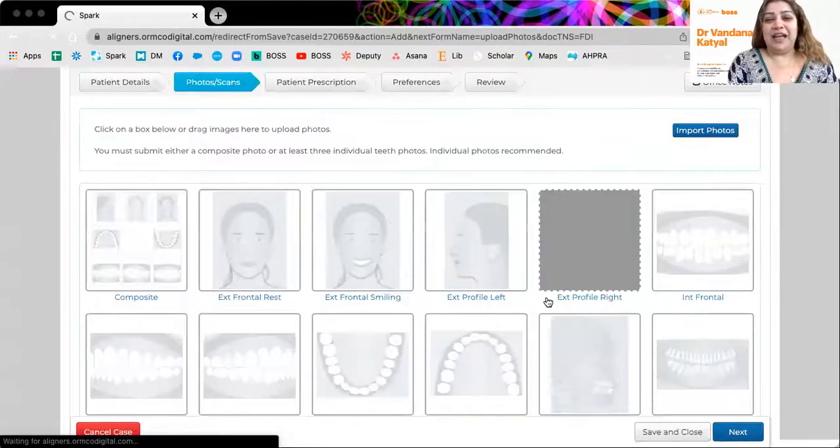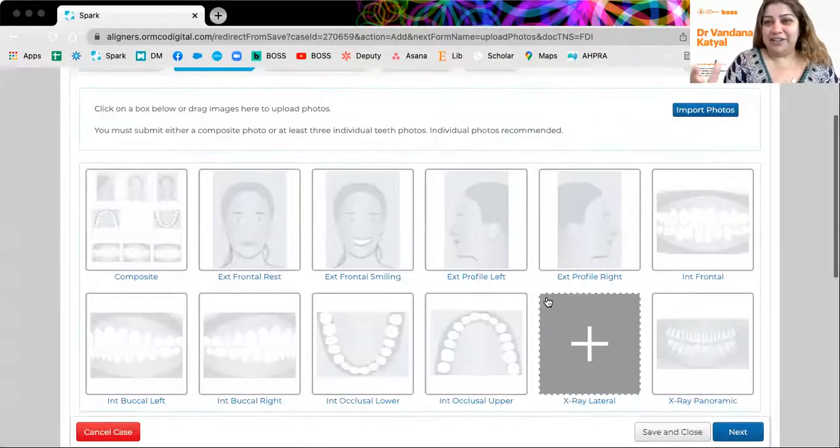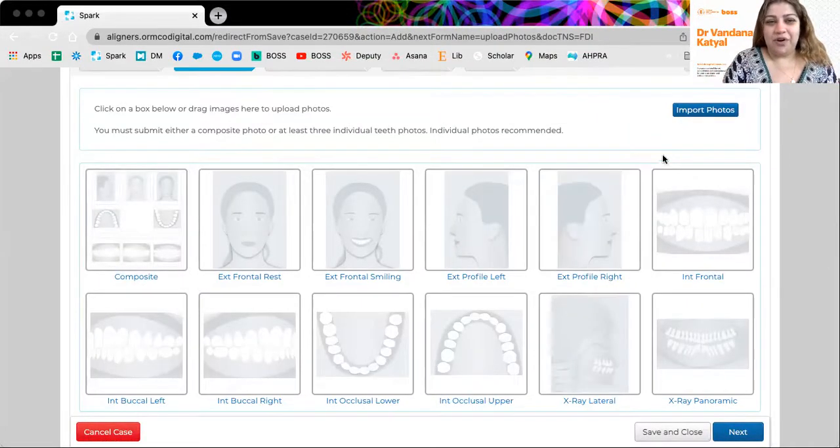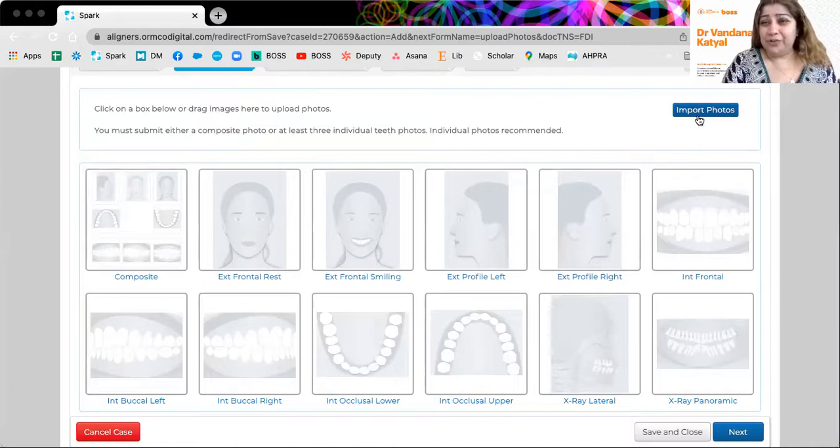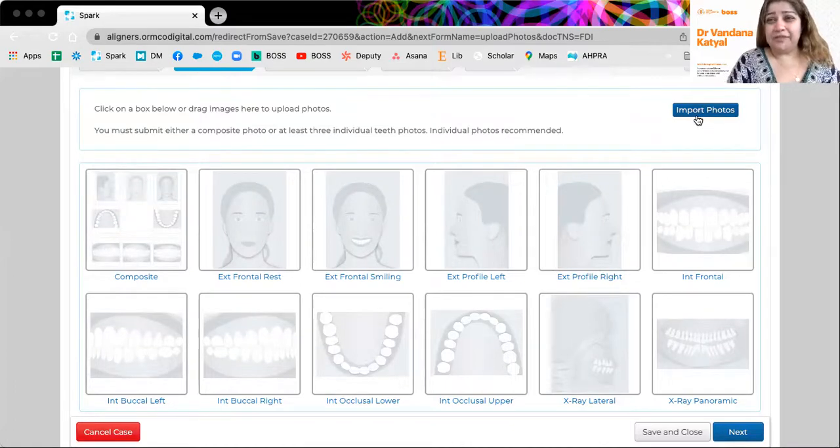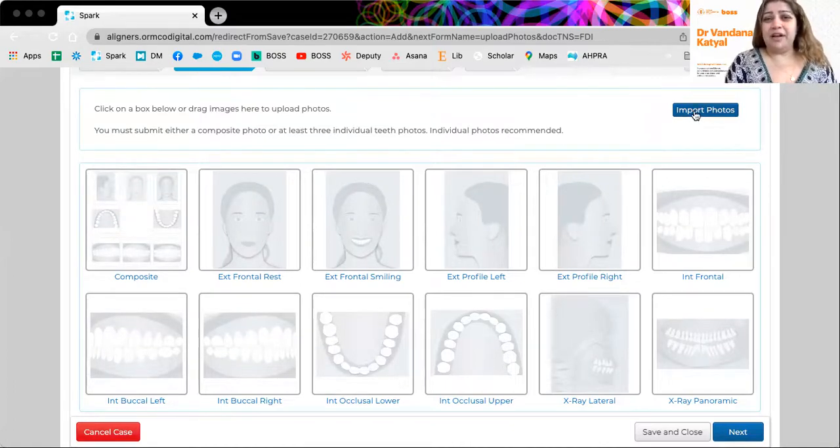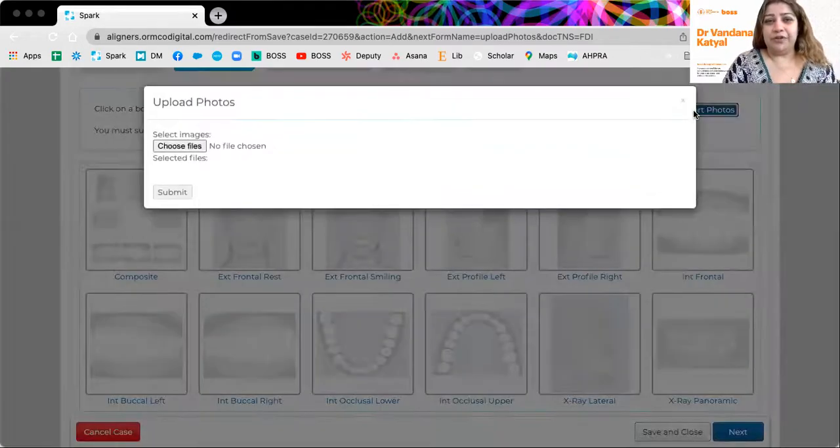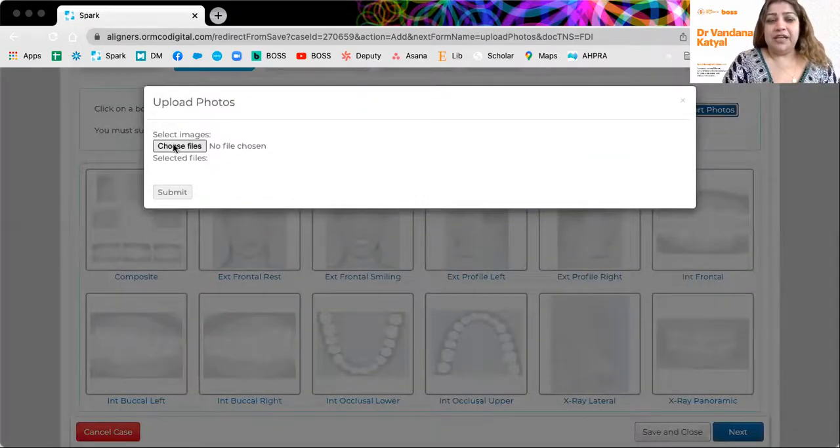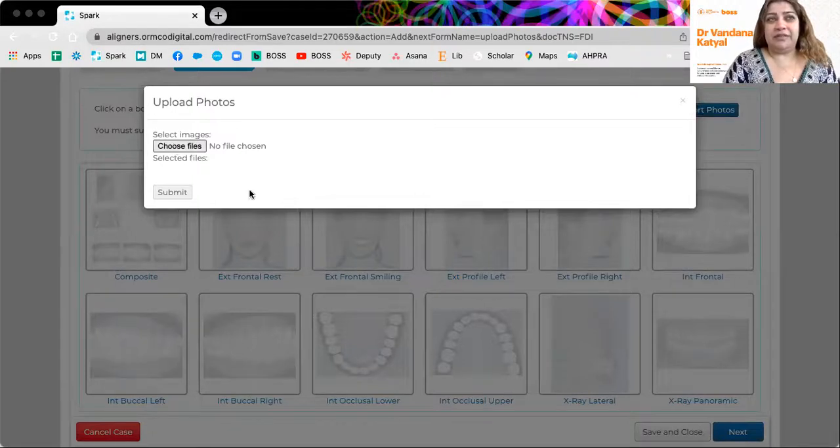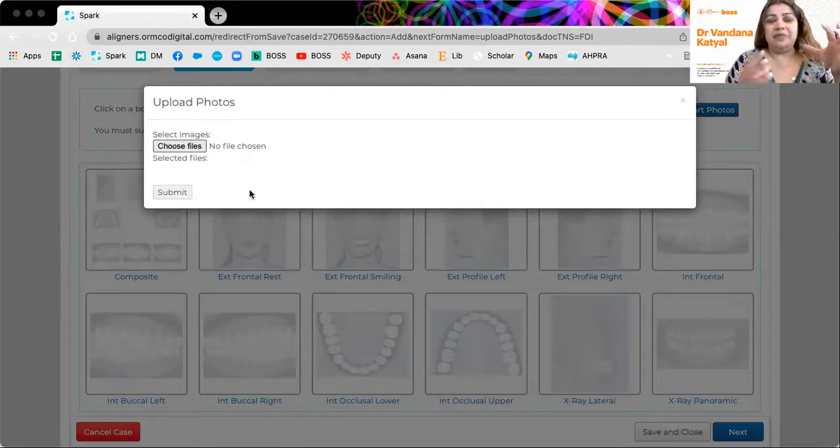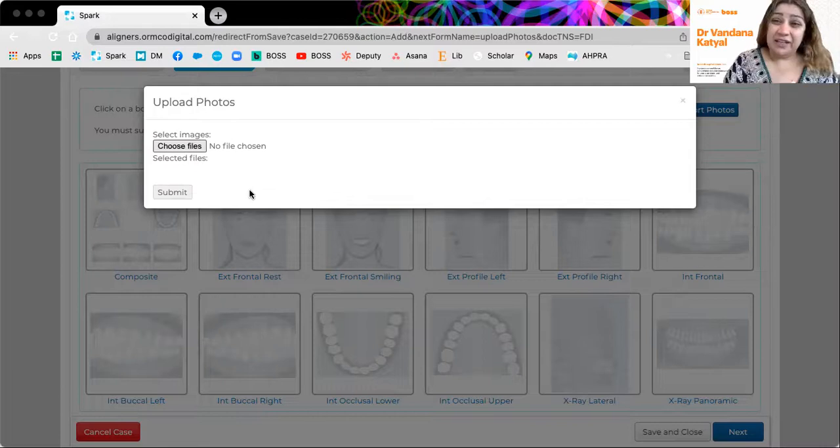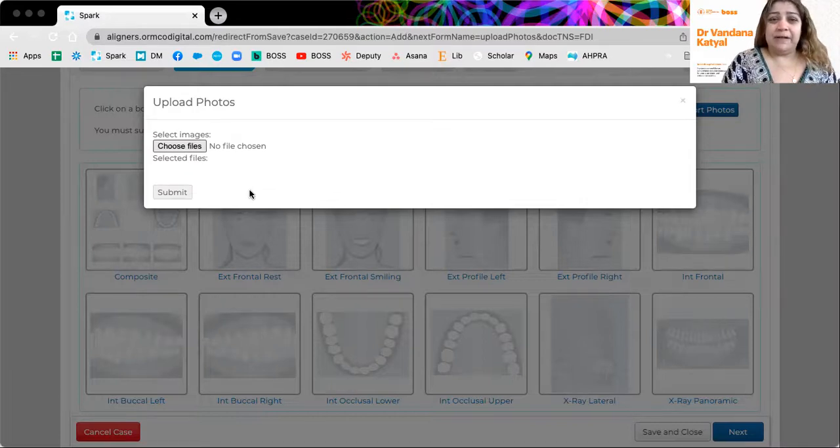And I've taken 20 years off my age with that date of birth. So what we're going to do now the next day, just like any other portal, they want to see your photos without photographs. A lot of times aligner companies will reject your scans. If you don't provide good photos, they are not able to relate the scan, maybe you took the scan in the incorrect bite, maybe you took the impression, not in the correct way.